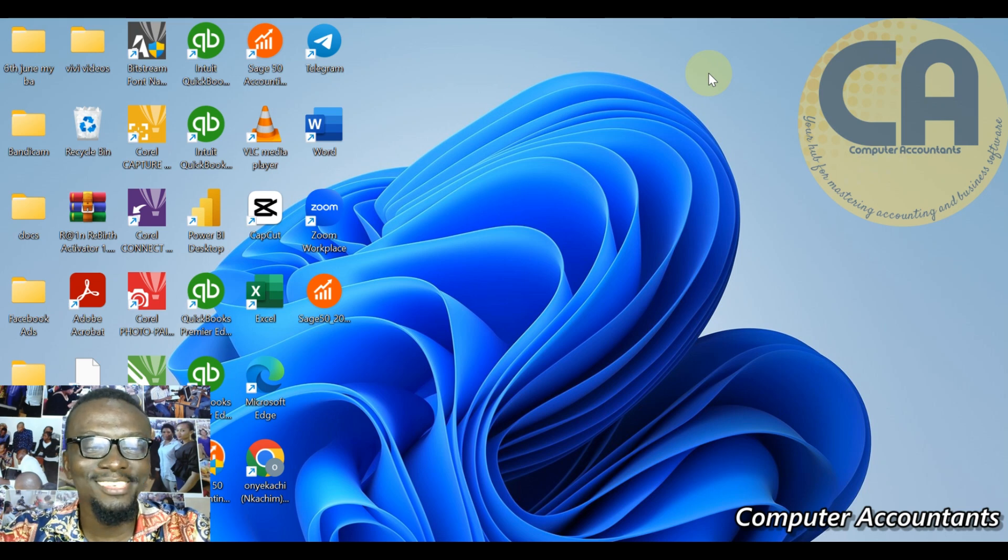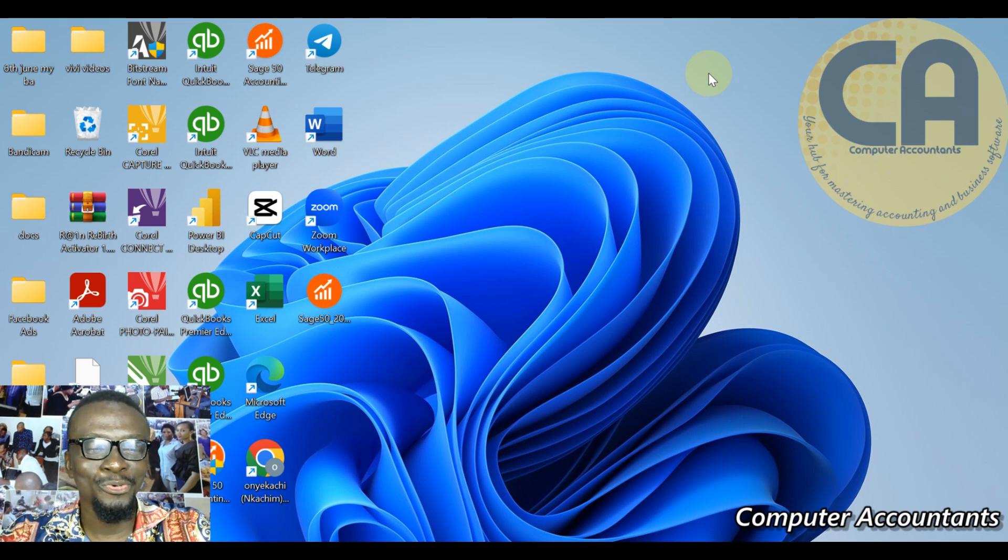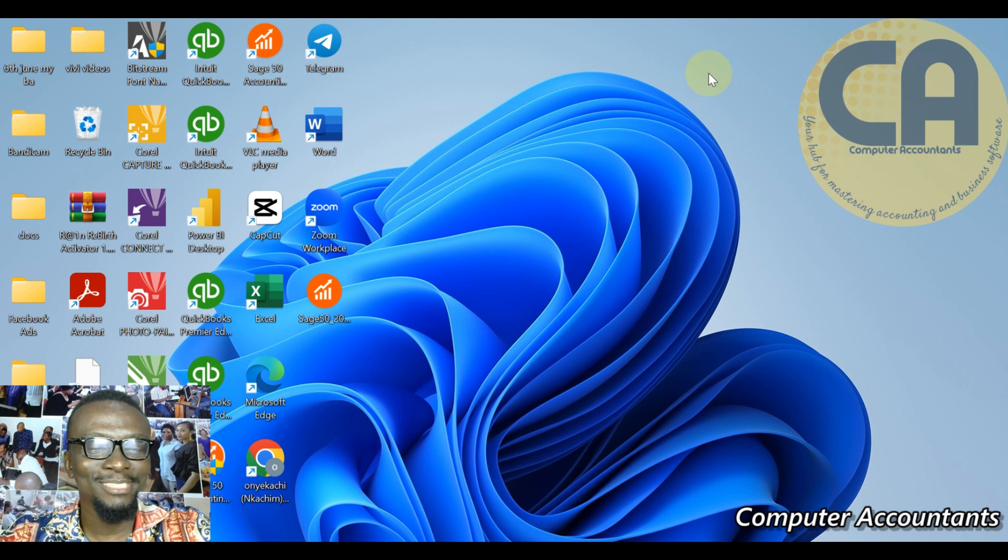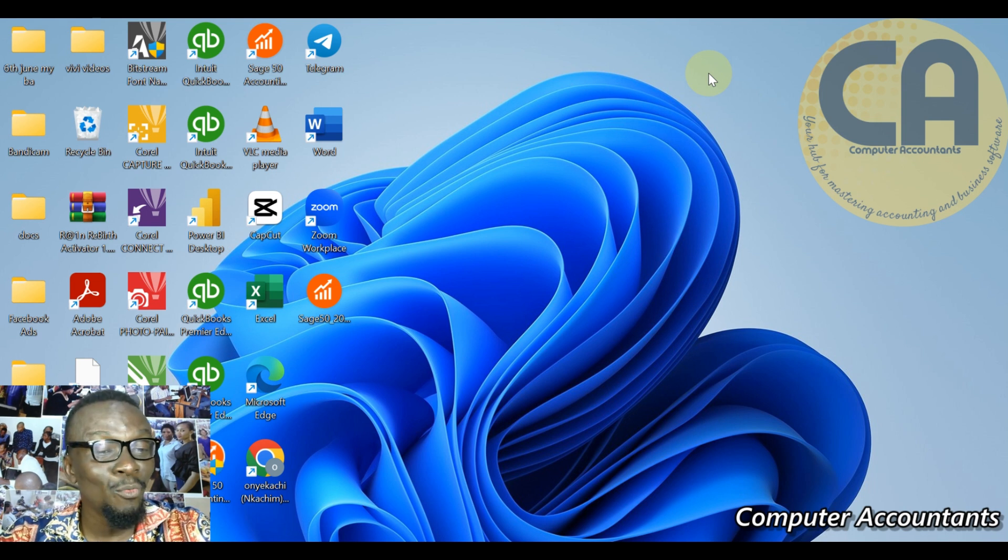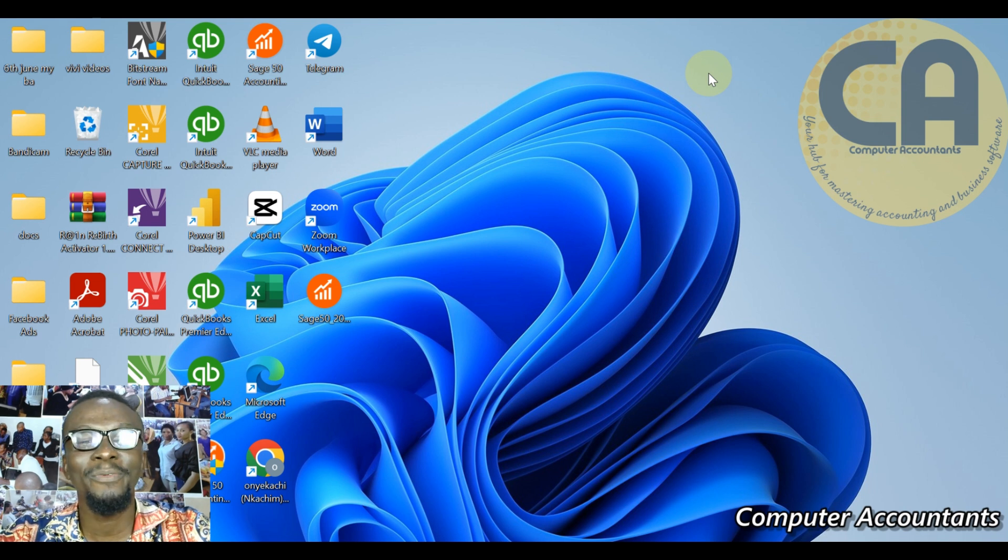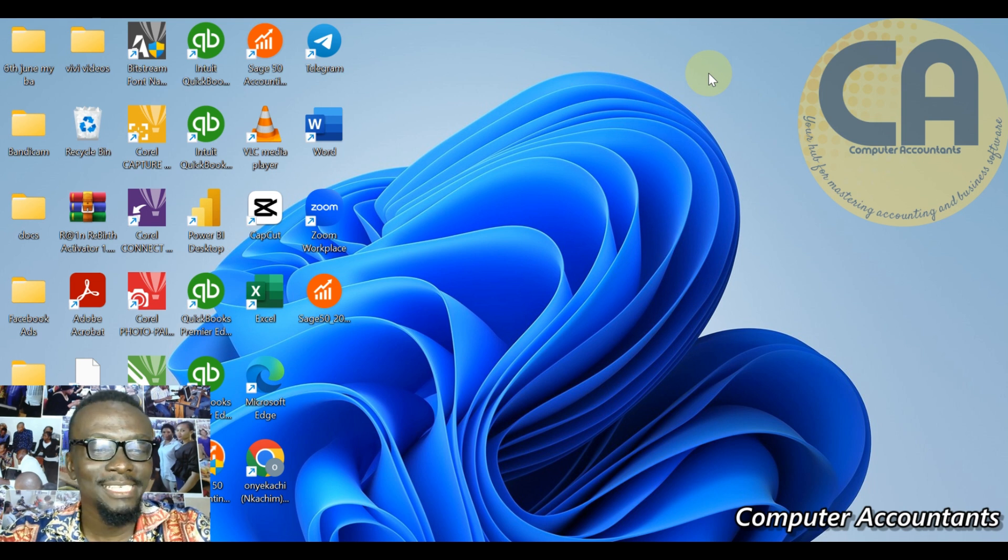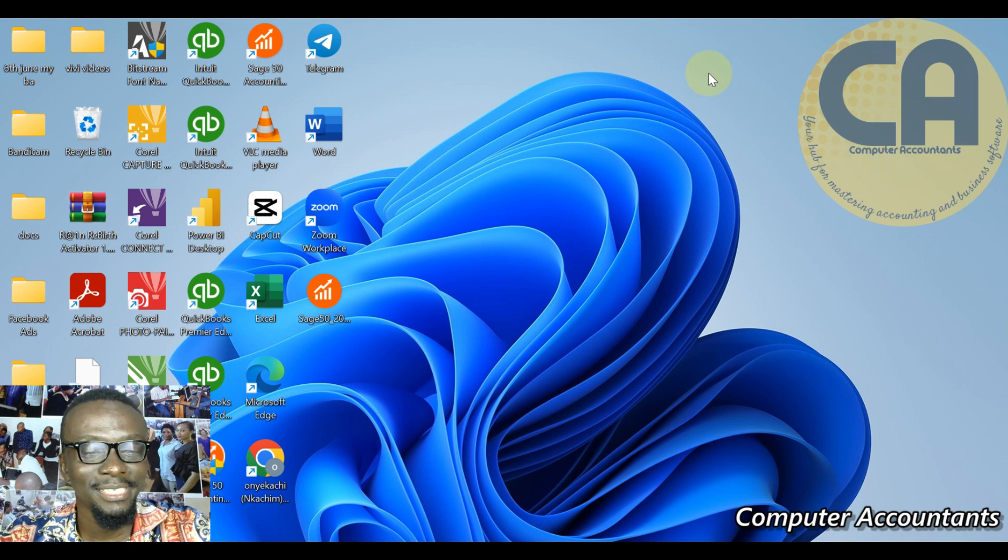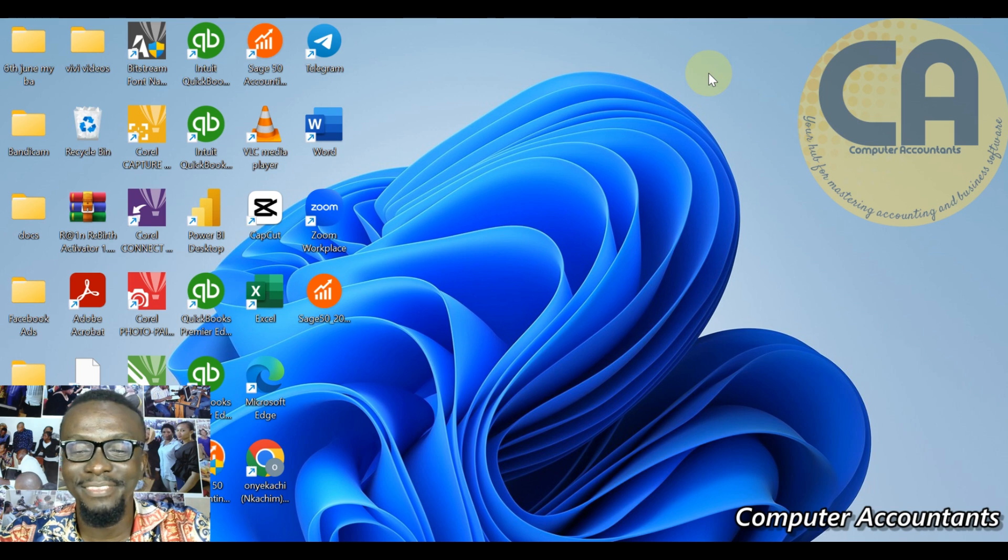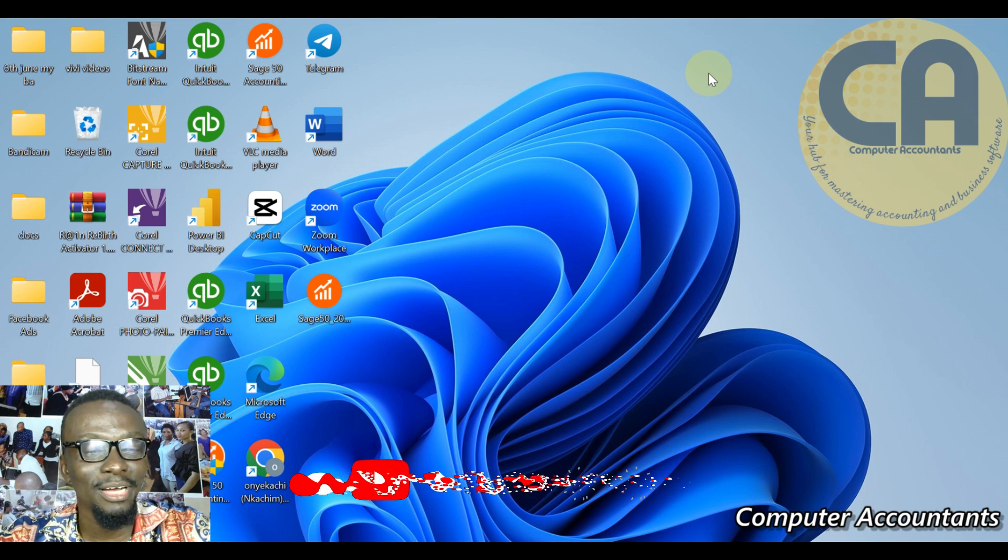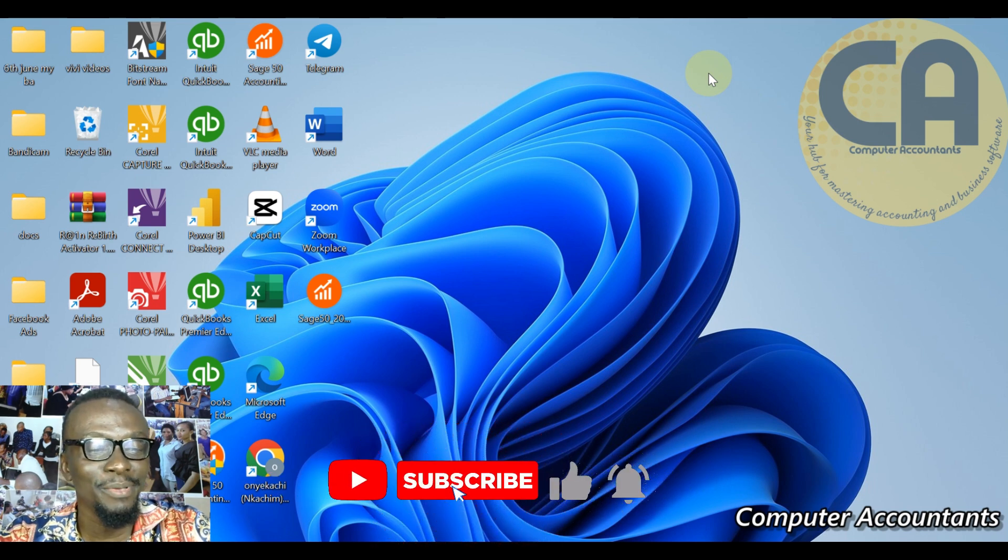Hello once again, I welcome you all to Computer Accountants YouTube channel. My name is Onyekachi Emmanuel Mozuzu. I'm a certified Sage accounting software specialist and I've been in this business for the past 15 years, coming to you with a lot of experience.